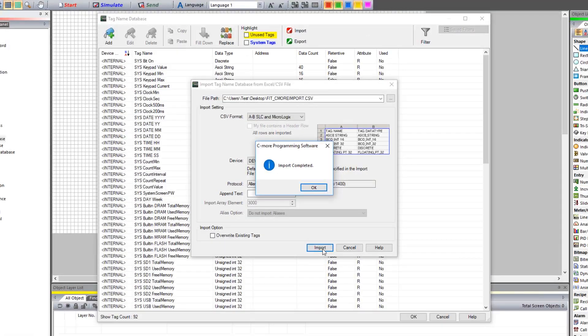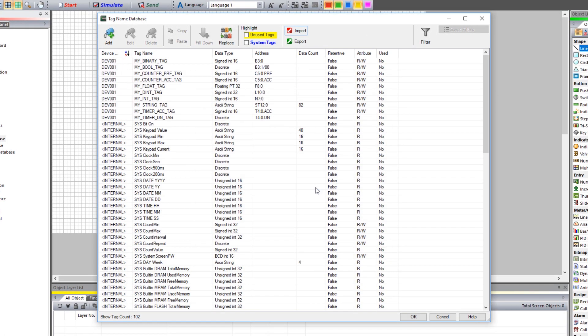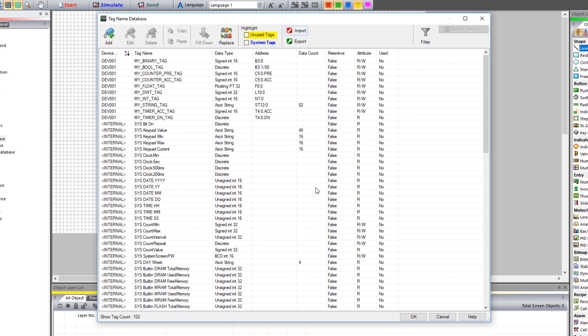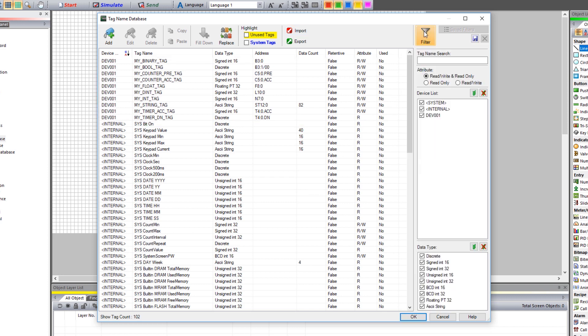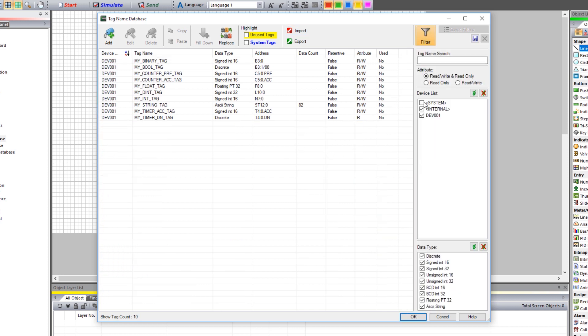My tags successfully imported and I can see them now in my Tag Database. I can also select here and use the filter to display only the tags for that device.